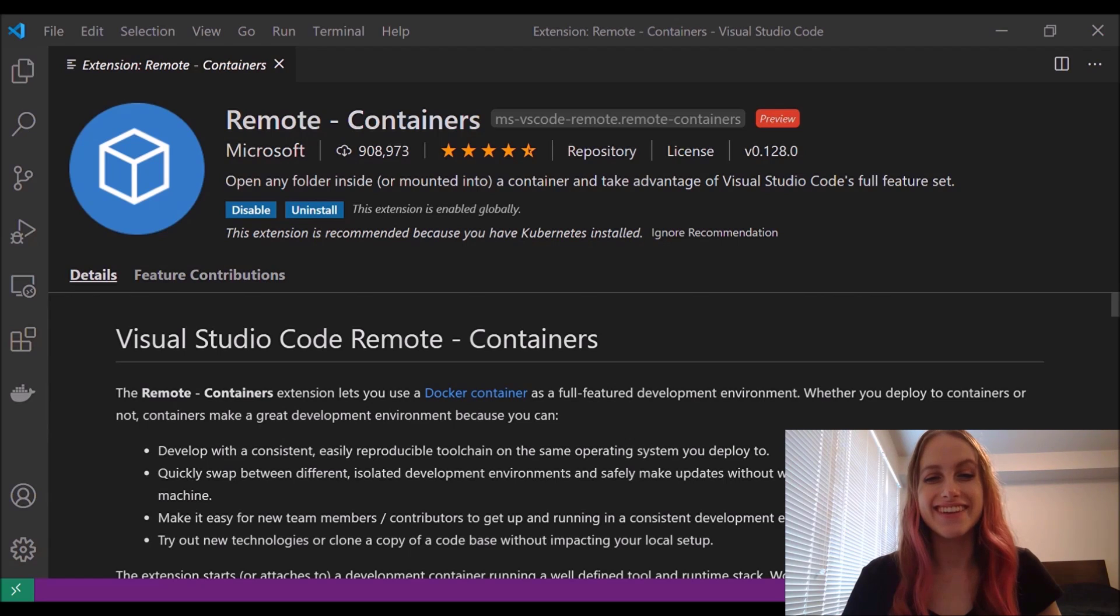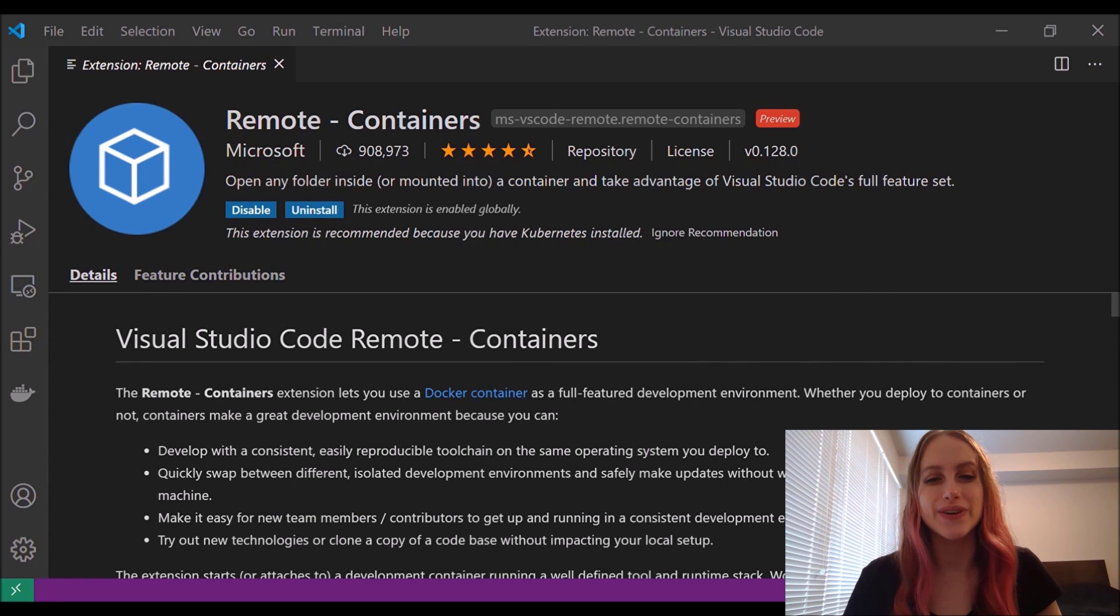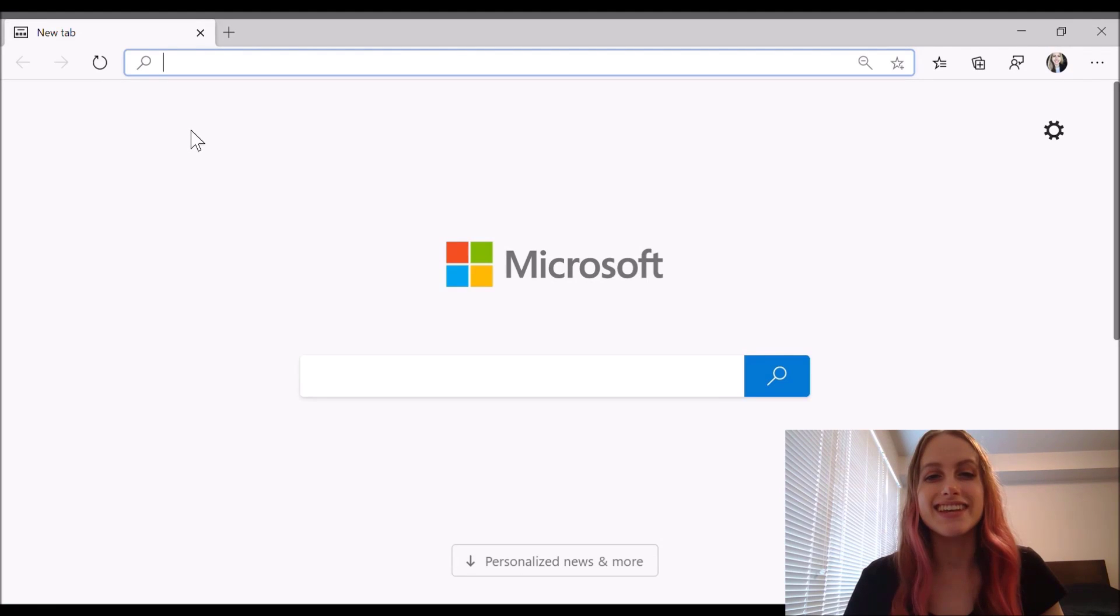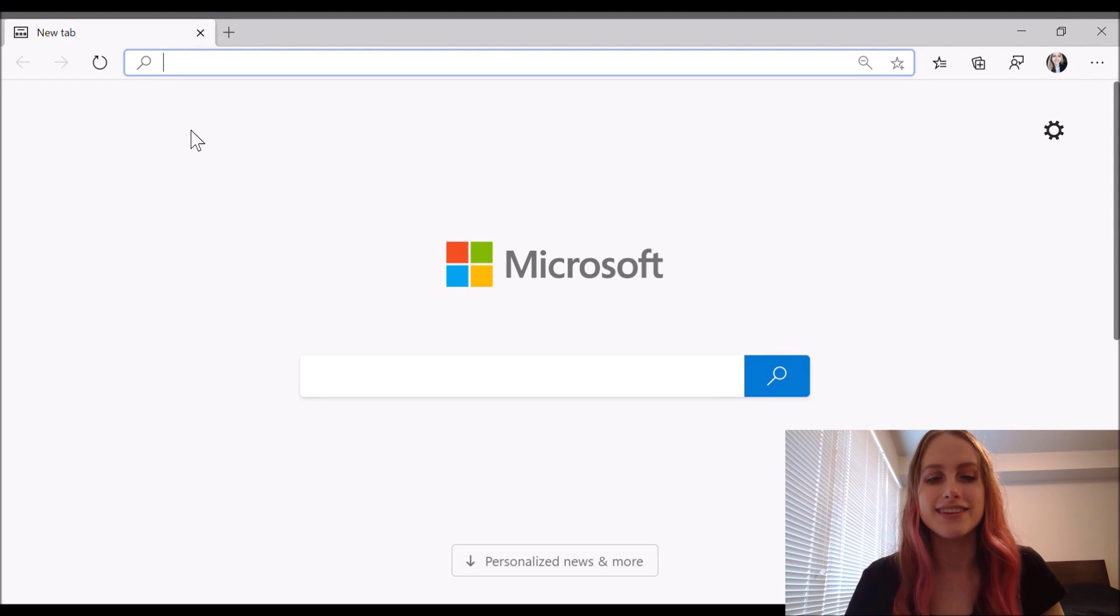Hey everyone! Today we're going to take a look at using containers in Visual Studio Code via the remote containers extension. Containers are a super useful tool that we can use in education.